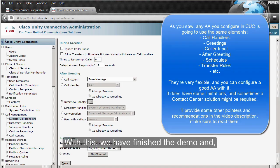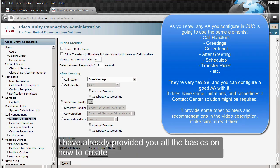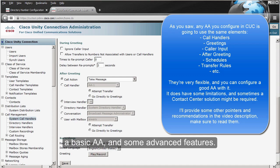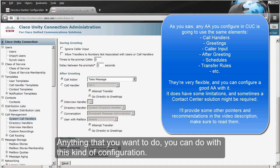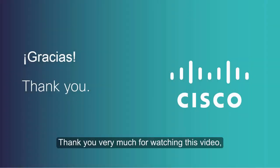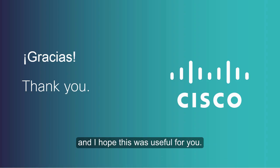With this we have finished the demo. I have provided you all the basics on how to create a basic auto attendant and some advanced features. Anything you want to do, you can do with this kind of configuration. Thank you very much for watching this video, and I hope this was useful for you.